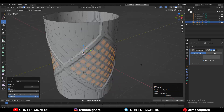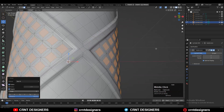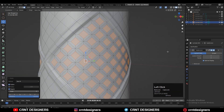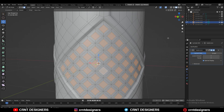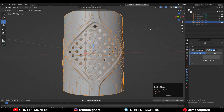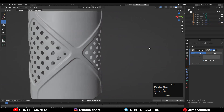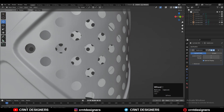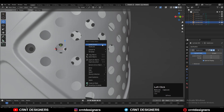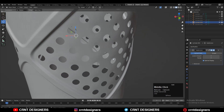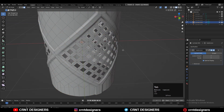Then use the Loop Tool and the Circle option. Delete these faces and you will get this holes pattern which looks pretty good. Shade it smooth and you can see we have easily created this kind of design.